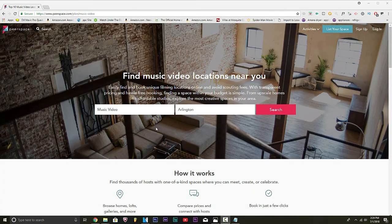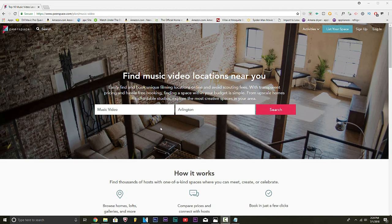Alright y'all, the first website is PeerSpace. That is PeerSpace.com slash plan slash music video. I'll leave this in the description. Okay, now this is how you find plenty of locations.